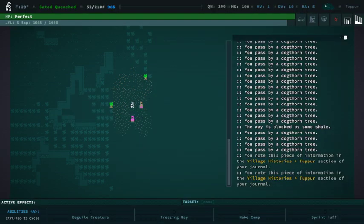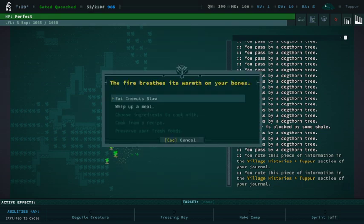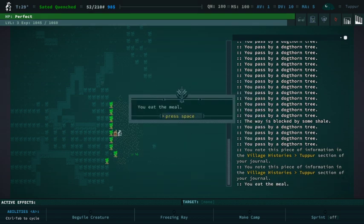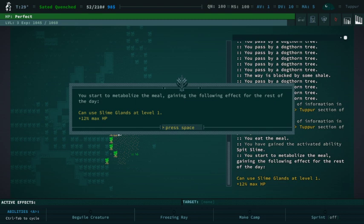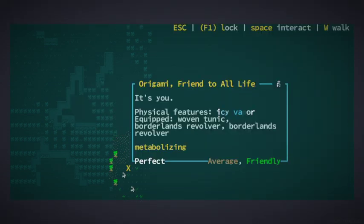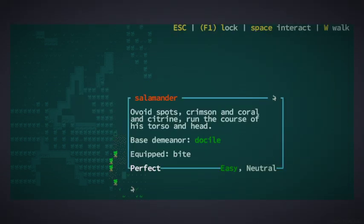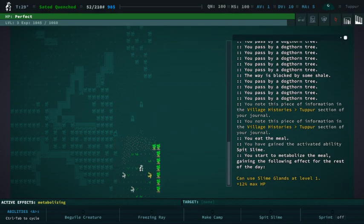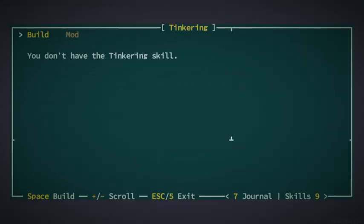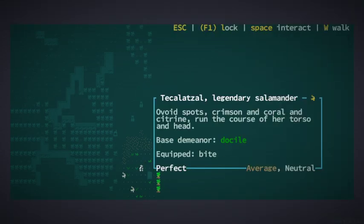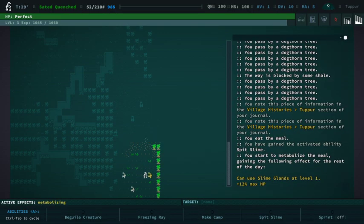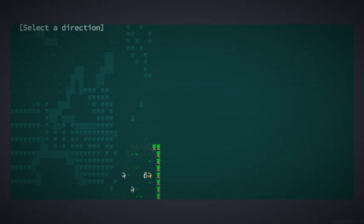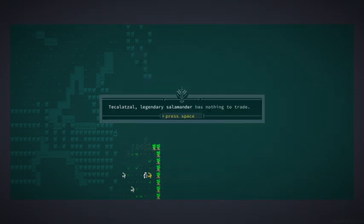Yeah, there's going to be more lore in the area, too. It's kind of neat how each little town has their own lore. Let's make Insect Slaw. I gained the ability to spit slime. I gained 12% max HP. That's pretty nice. Salamander. Okay. Hello. Oh, what do we have here? A colored one. Yellow, huh? Teca L'Zatal. A legendary salamander. Let's trade.